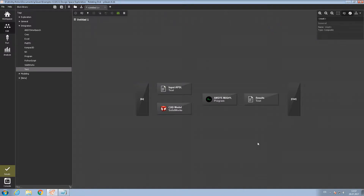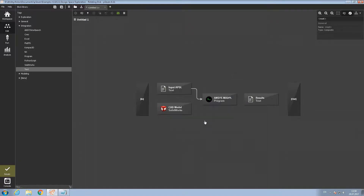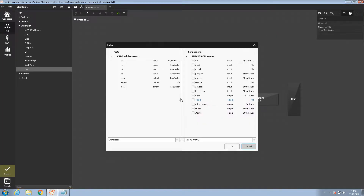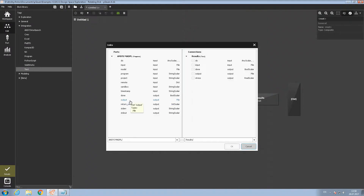After we have everything set up, we must define the links between the blocks. Let's do it by dragging the text block to the program block for transferring the input file. Then let's drag the SOLIDWORKS block to the program block to export the CAD model. Here we need to link the export port with the model port. After that we need to drag the program block to the results block, connecting the output with the input.